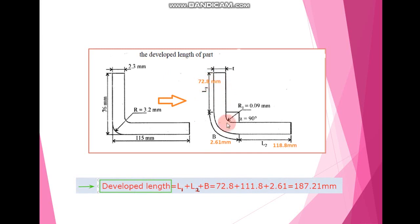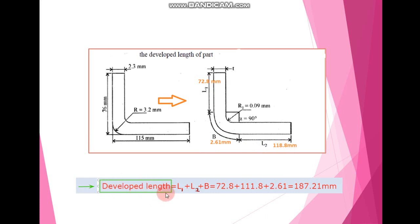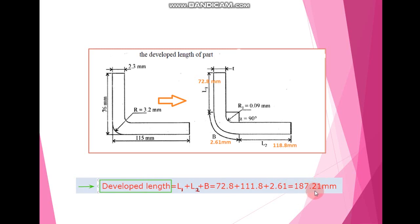To summarize: L1 is 72.8 mm, B is 2.61 mm, and L2 is 111.8 mm. The developed length equals L1 plus L2 plus B, giving a developed length of 187.21 mm.